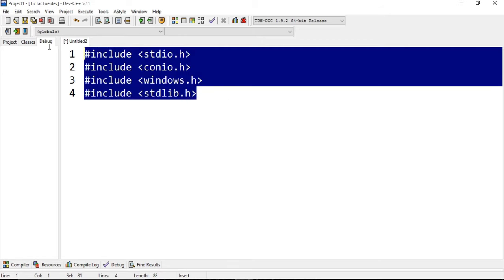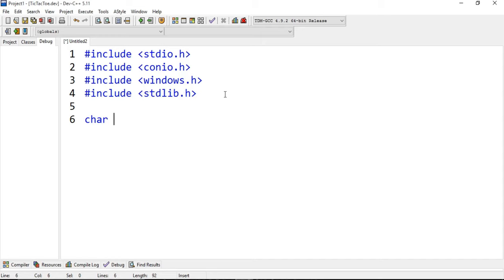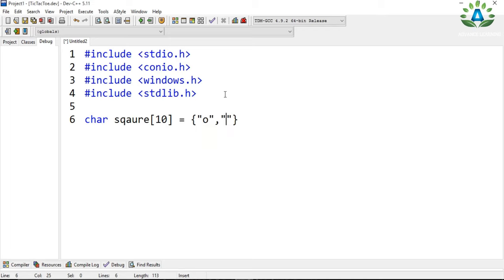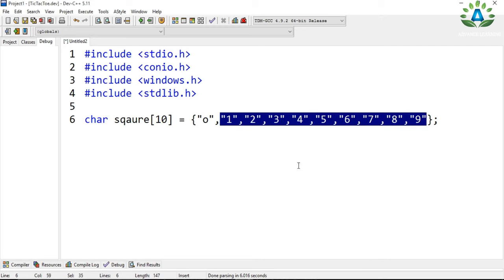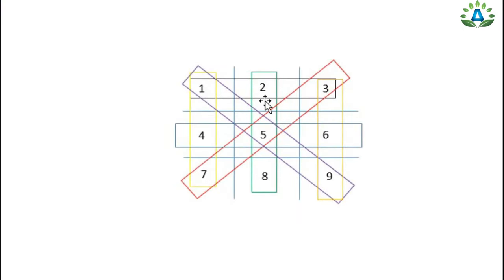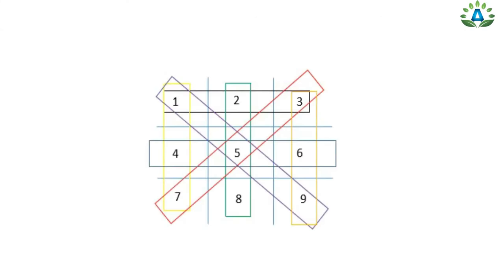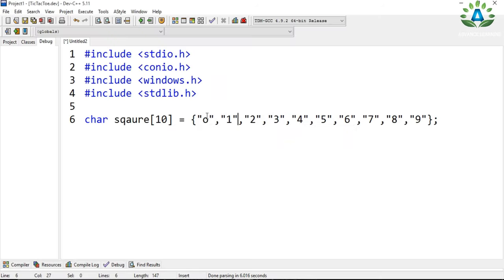These are the header files that we will be using in this project. Let me define one global array here named 'square' of size 10. From 1 to 9, each number represents a position in the tic-tac-toe board. Initially, the values will be 1 through 9 respectively. The index 0 is unused — we placed 0 there just to match the index and avoid confusion later.